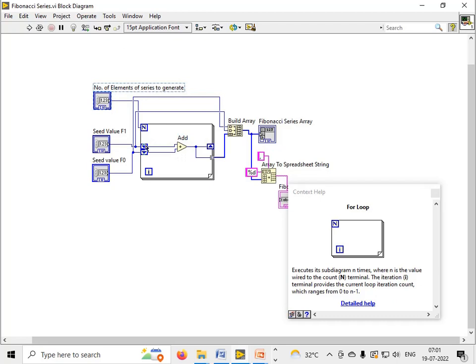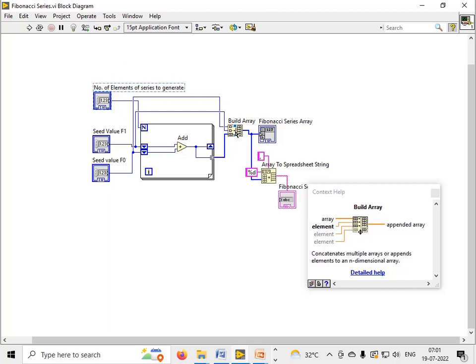The current two numbers which are in the shift register, I wired them to the shift register. Then I have used this auto-index tunnel for the for loop, and then I have used the build array function.